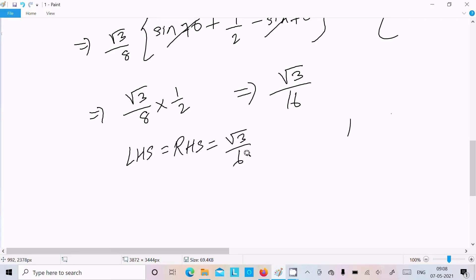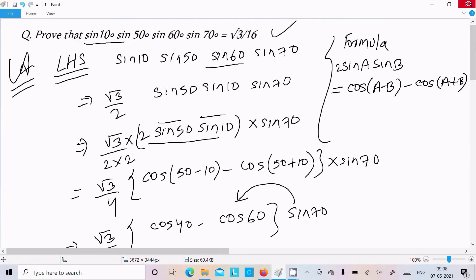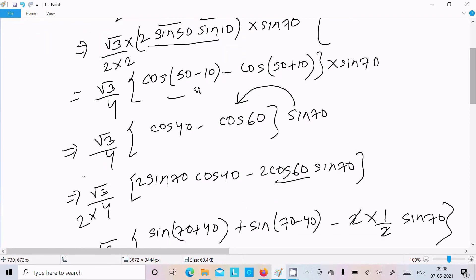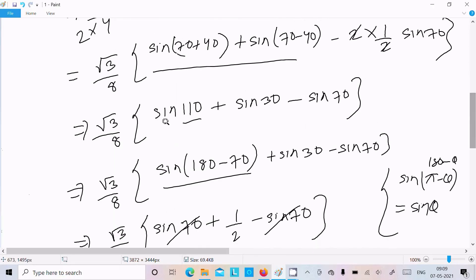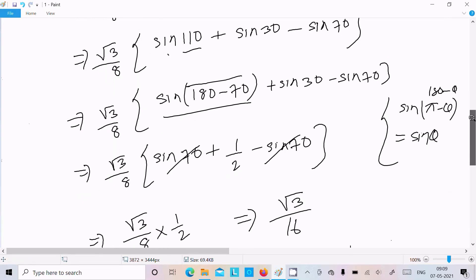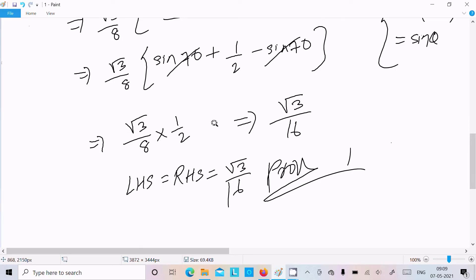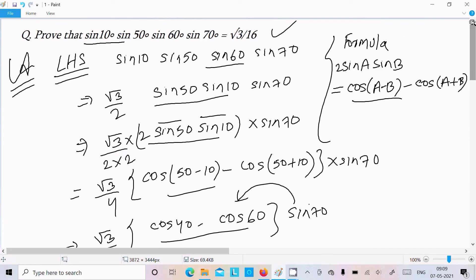Let me quickly recap: substitute sin60° = √3/2, pair sin50° and sin10°, apply 2sinA·sinB = cos(A−B)−cos(A+B) to get cos40°−cos60°, then multiply by sin70° and apply 2sinA·cosB = sin(A+B)+sin(A−B), use sin(180°−70°)=sin70° to cancel, leaving √3/8 × 1/2 = √3/16. I hope this video is helpful. Thanks for watching — see you next week!